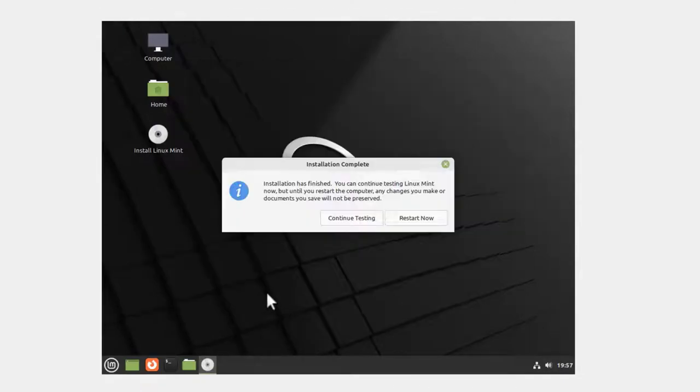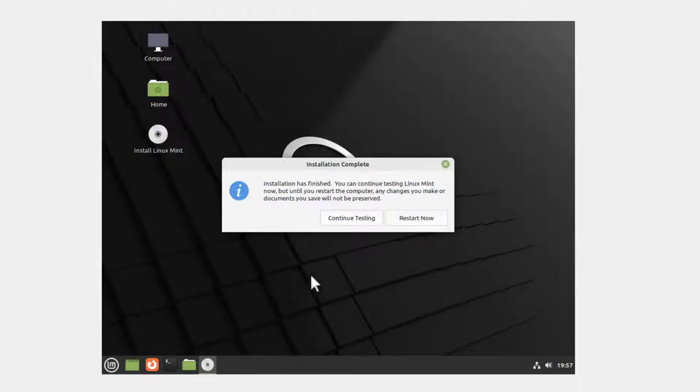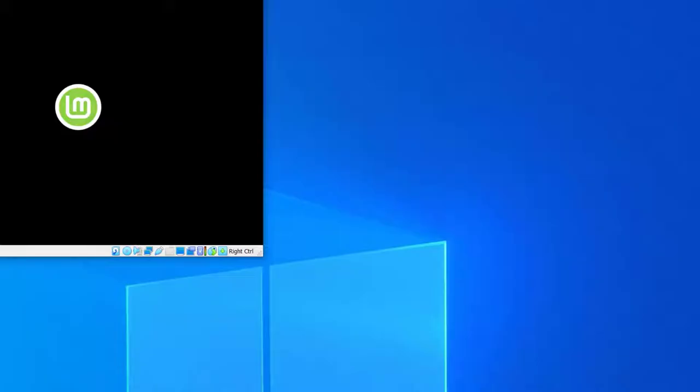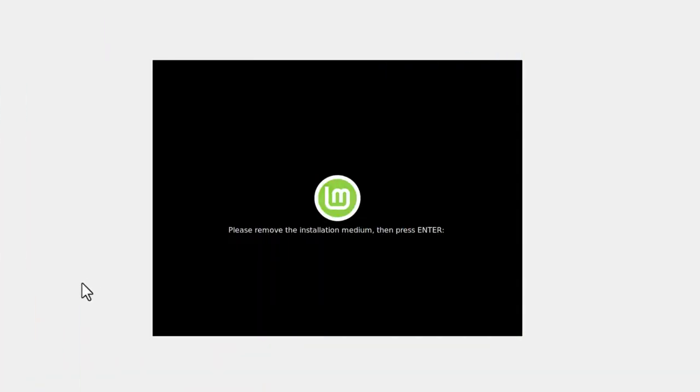Now it's taken about almost 14 minutes to install Linux Mint 21 Cinnamon version. It says installation complete, so I'm going to click Restart Now. It bounces around a little bit. Then it says please remove the installation medium, then press enter.